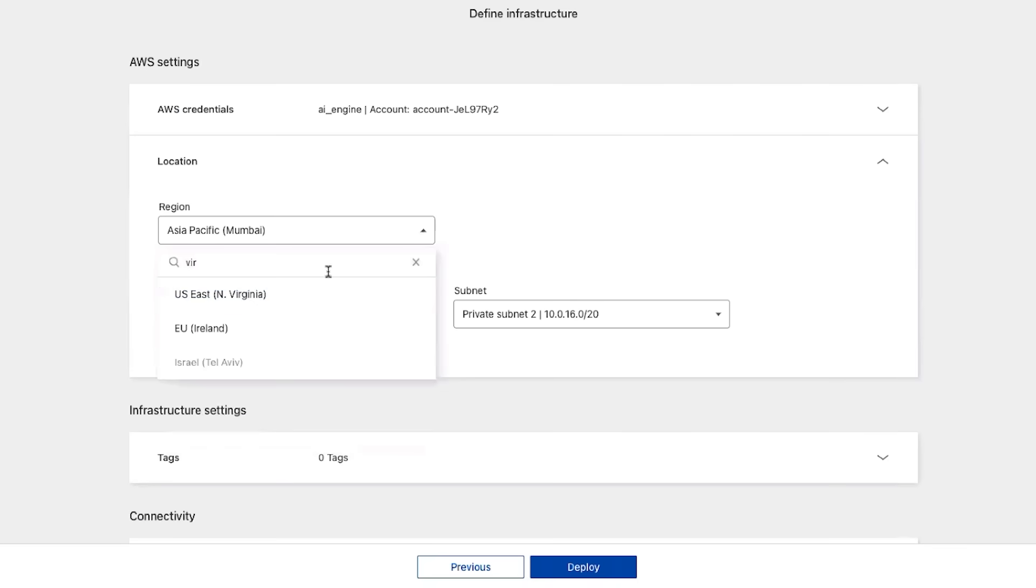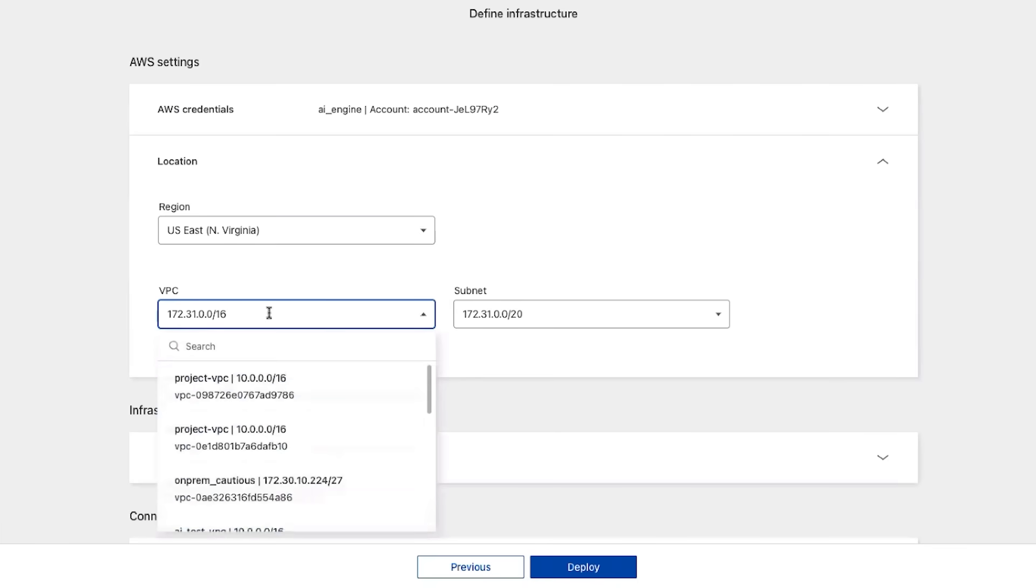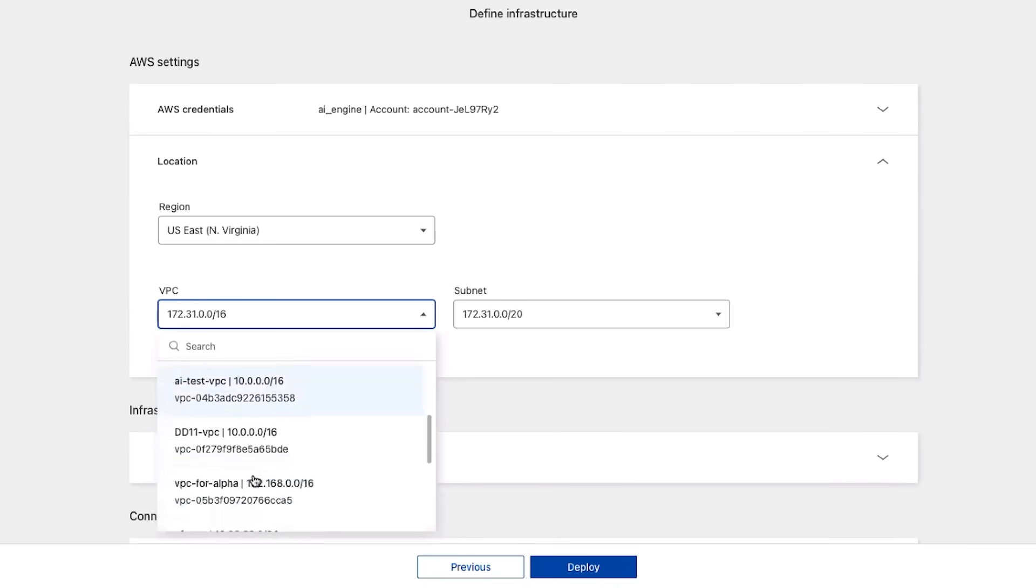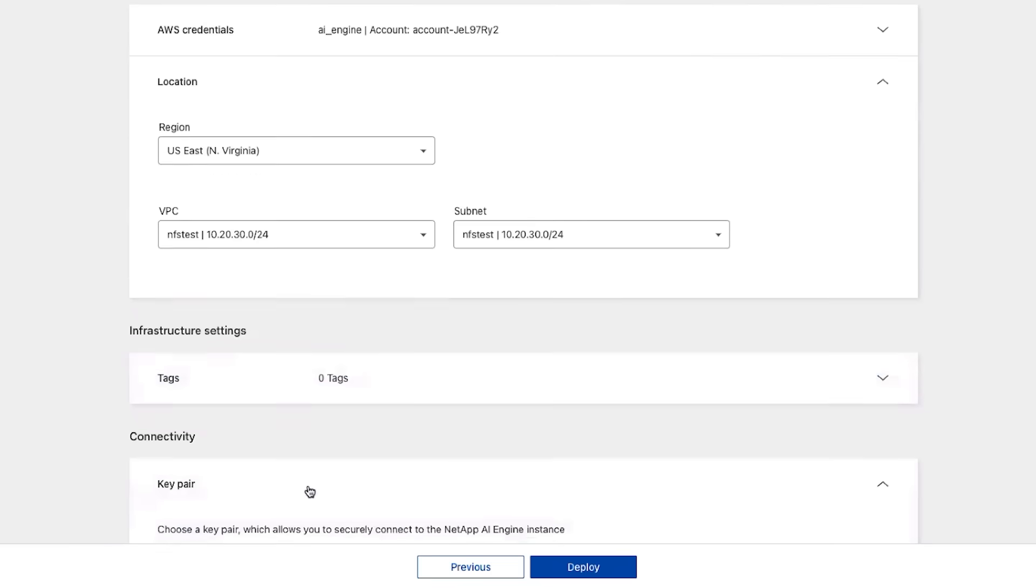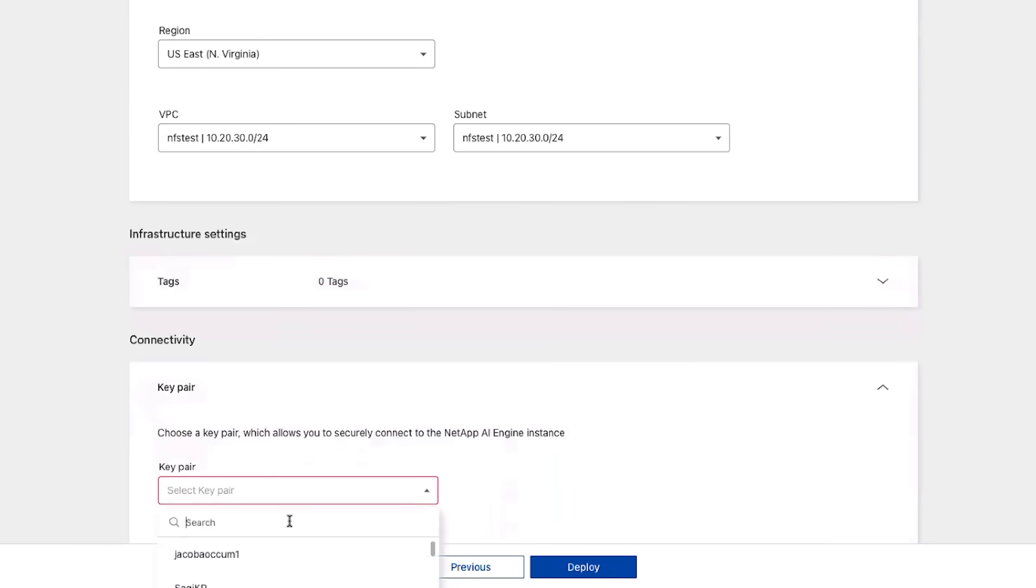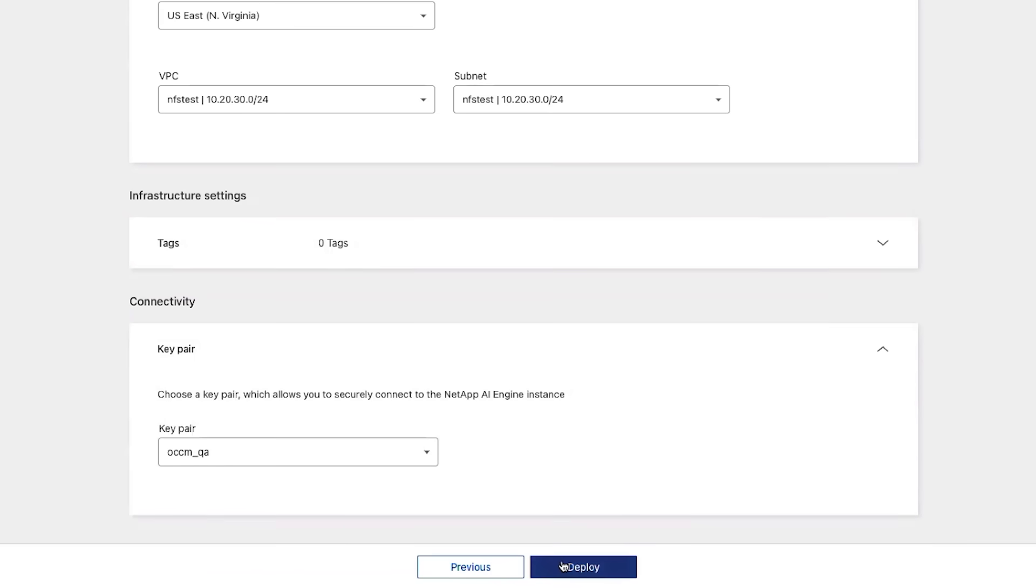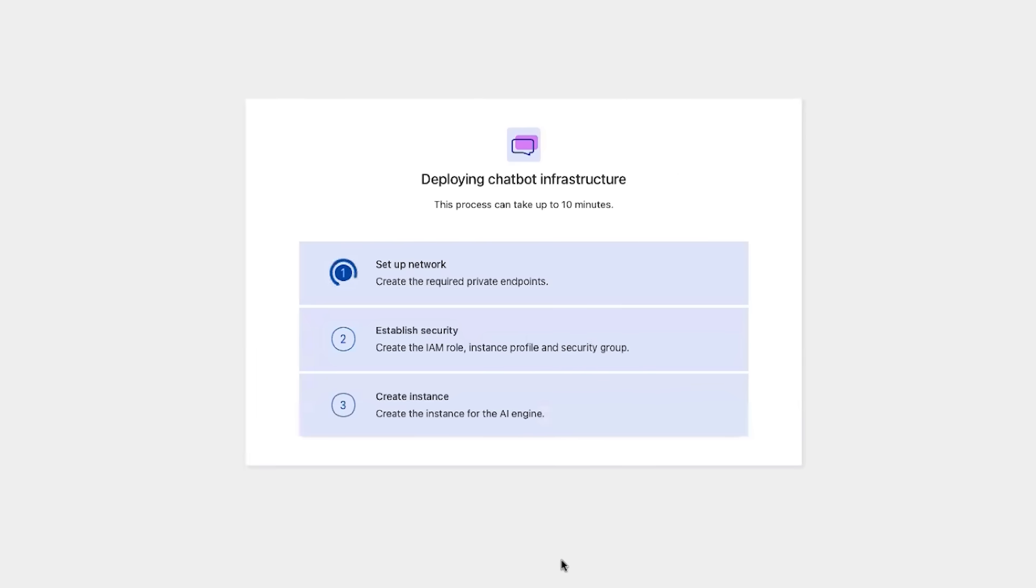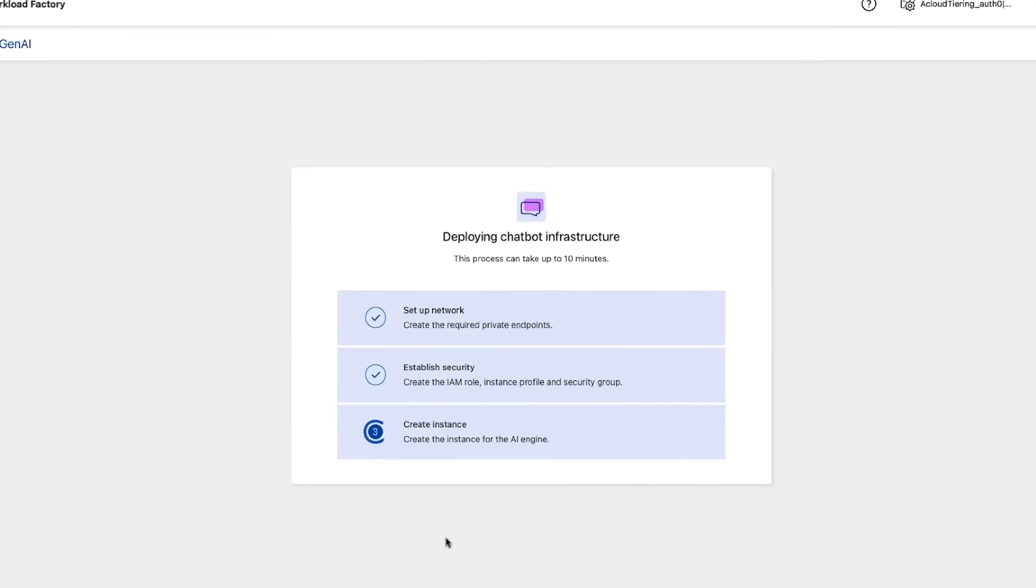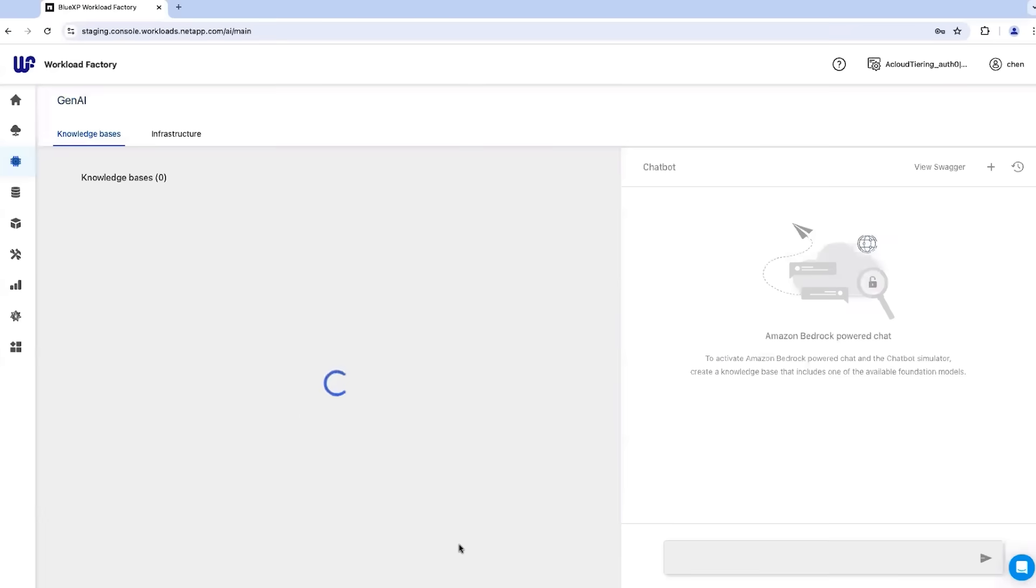The setup is very simple. We enter the AWS parameters, as well as the Infrastructure and Connectivity settings, and press Deploy. That's it! Workload Factory sets up all the needed chatbot infrastructure, including the on-prem to cloud replications, within minutes.